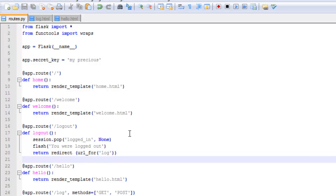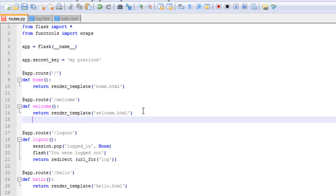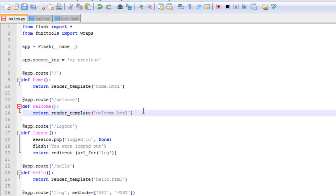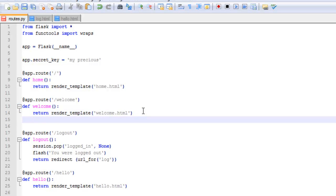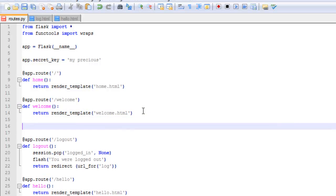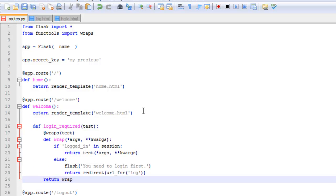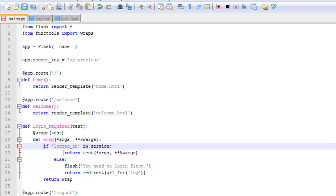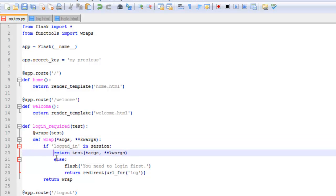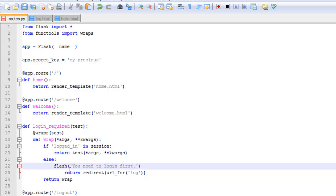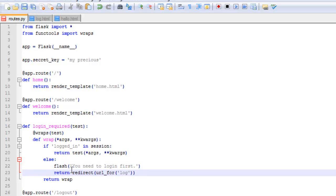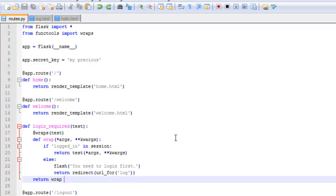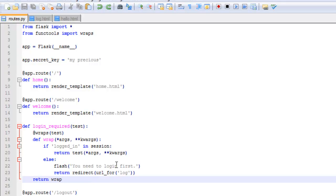You want to start by importing the functools to the routes.py file which I've already done. So now I'm just going to copy and paste the wrapping function in and then explain how it works. Let me just put this right up here. Go ahead and save that.